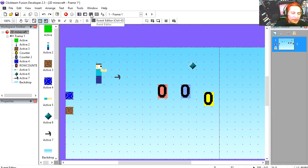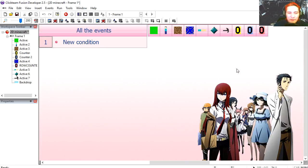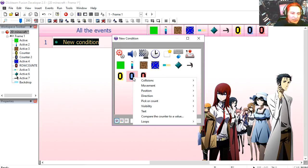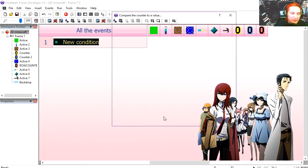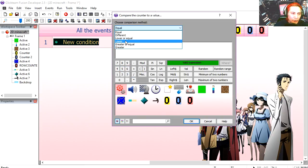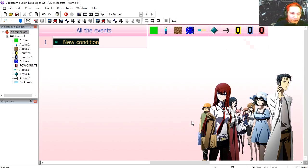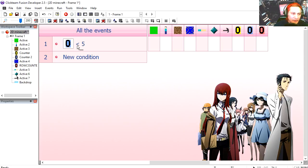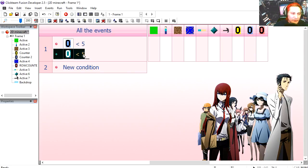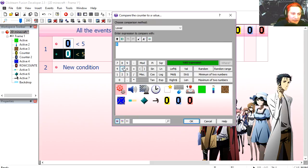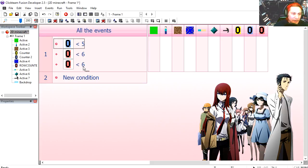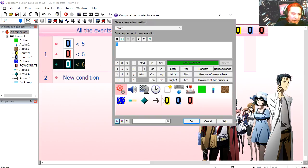Let's go to the event editor. We have three counters: yellow counter, blue and red. So if the blue counter is less than 5, and the red counter is less than 6, and the yellow counter is less than 30, in that case we are going to add 1 to the yellow counter.